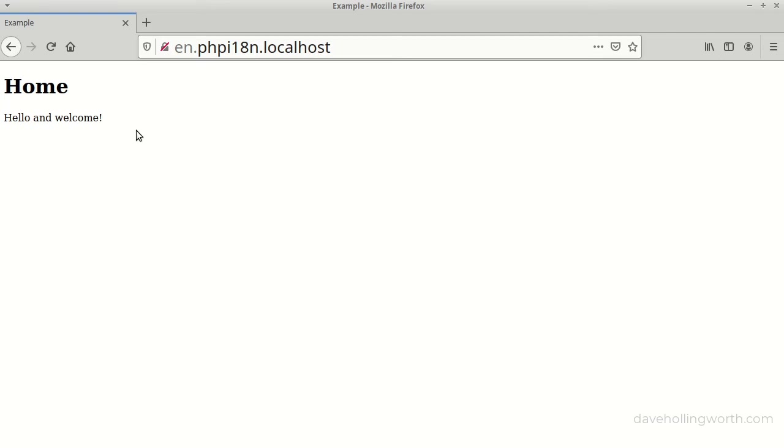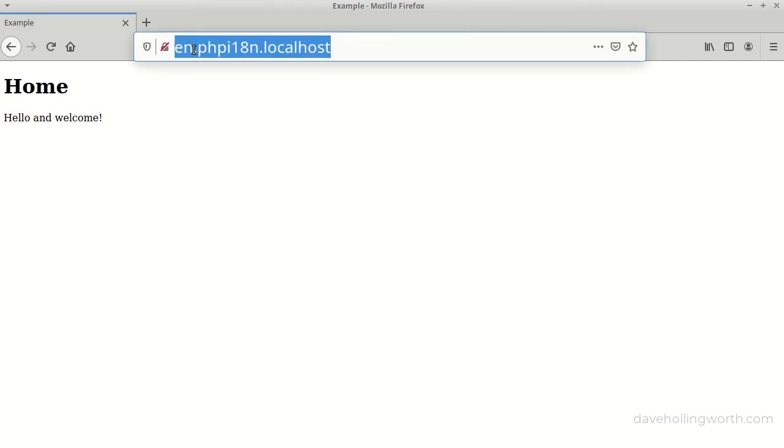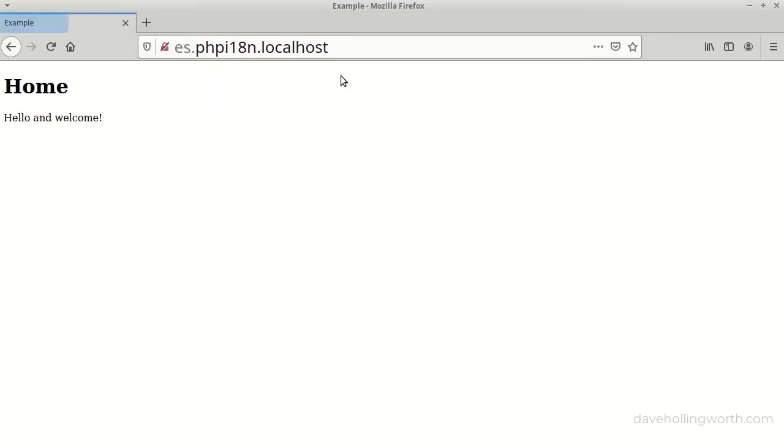Let's give that a try. The English version of the site looks the same as before, with nothing translated. If we change to the Spanish version, it's still shown in English.